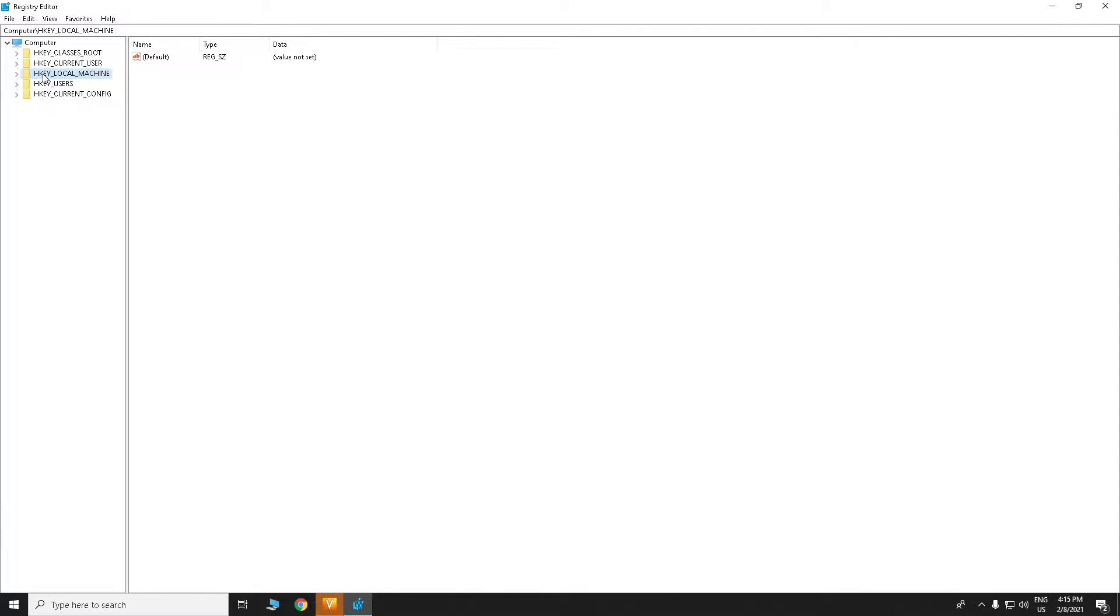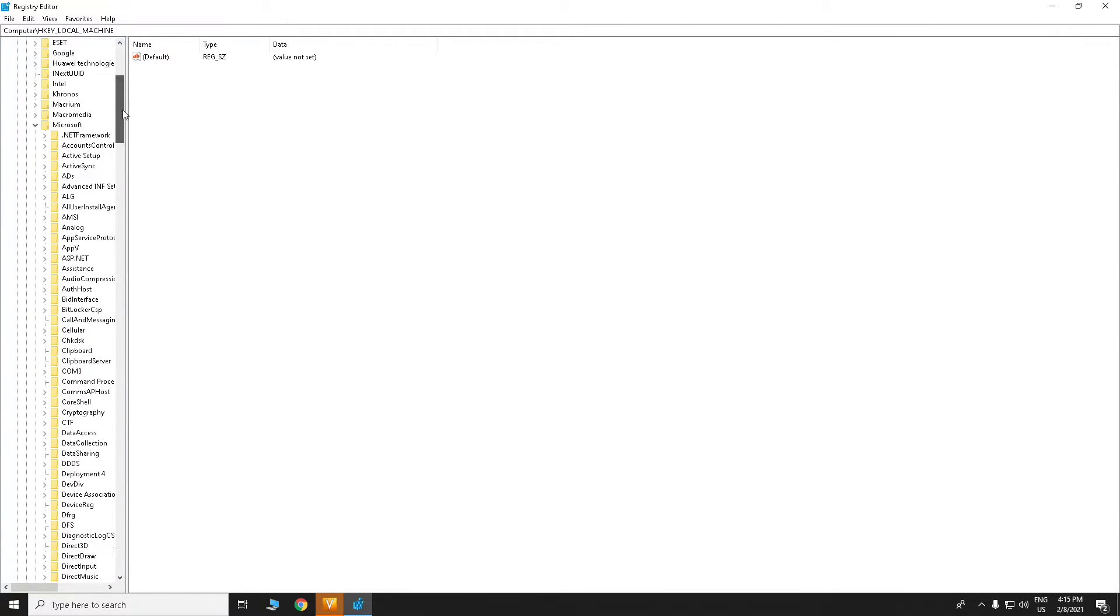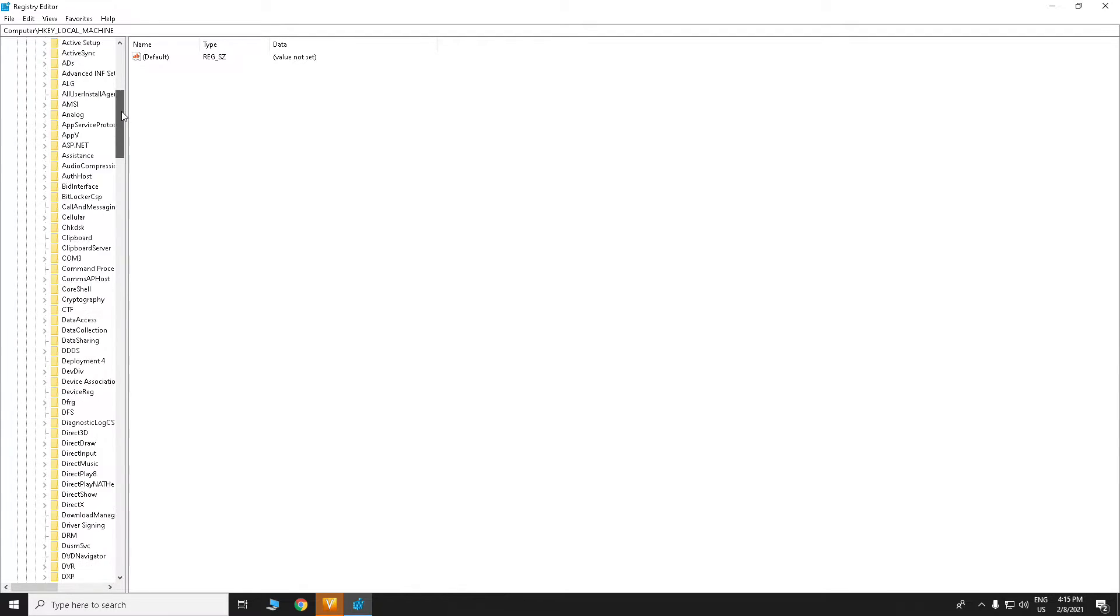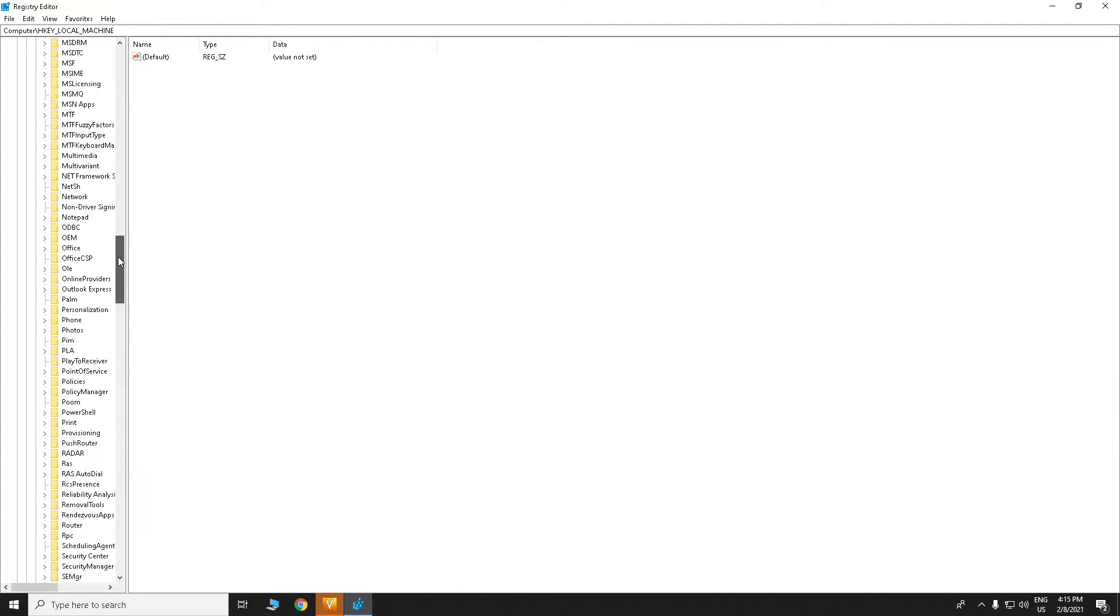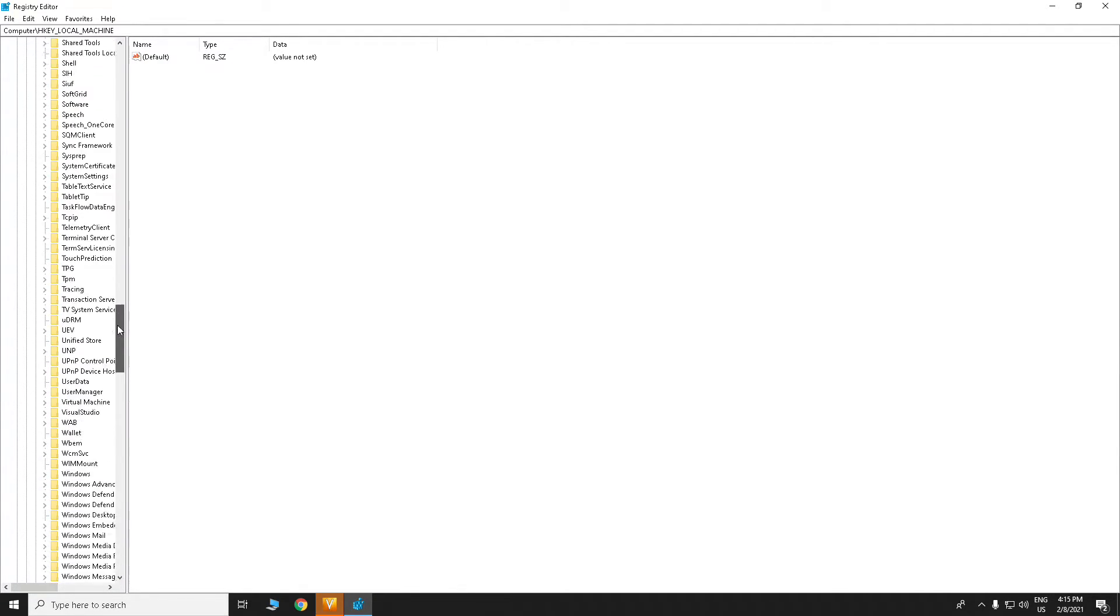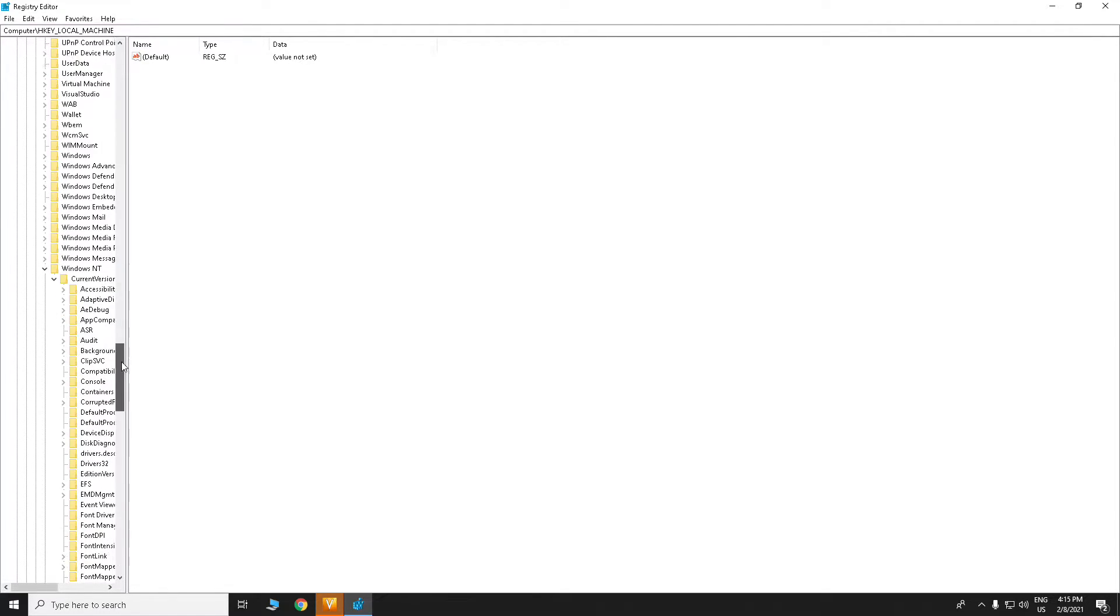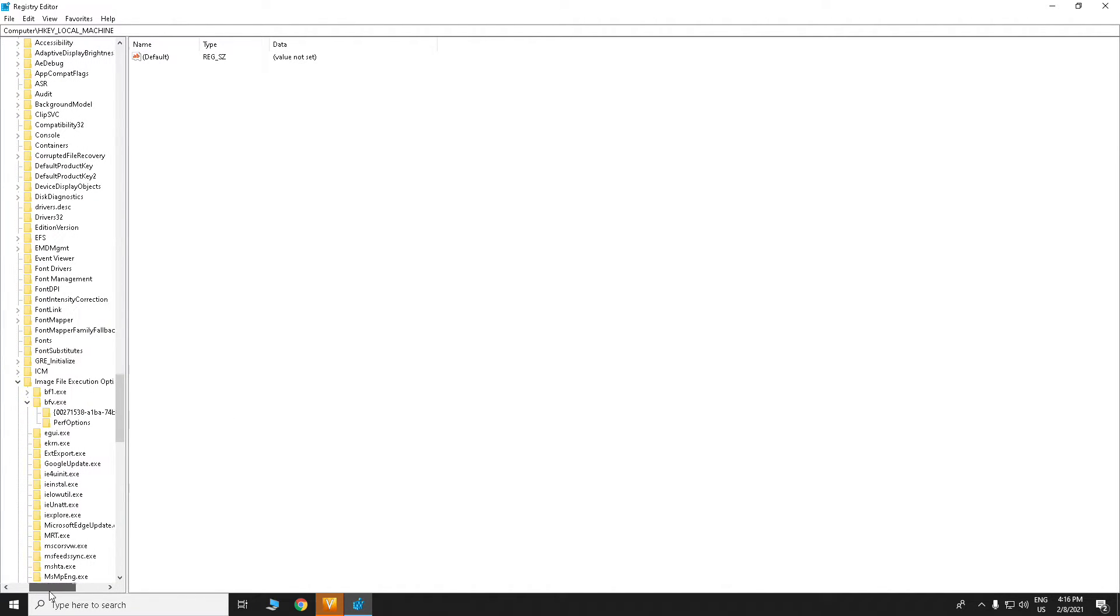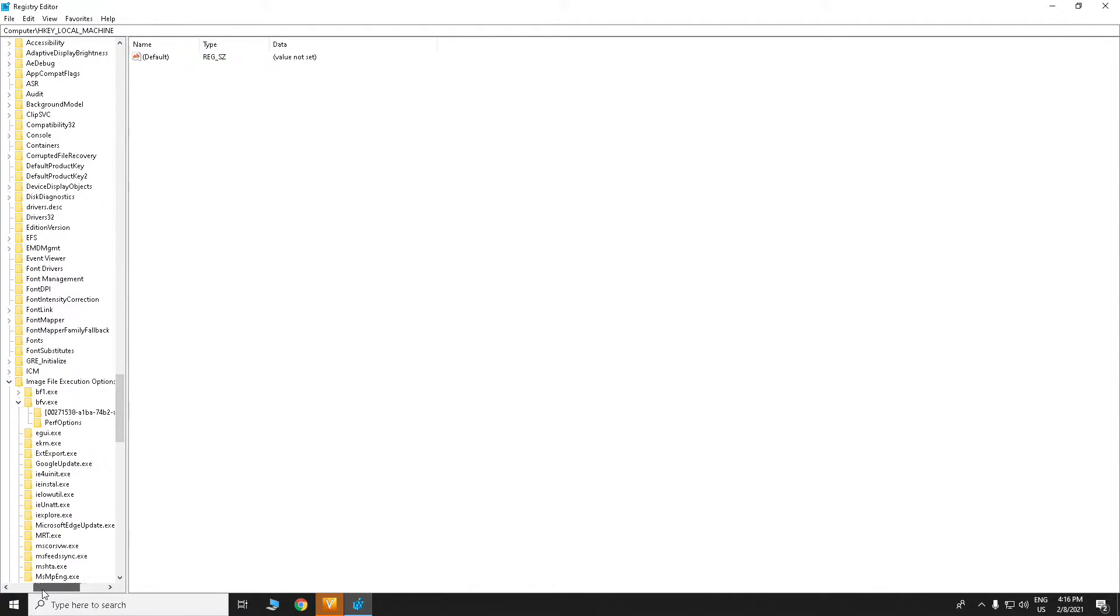Find HKEY_LOCAL_MACHINE, after that find Software, open Software, then go to Microsoft. After Microsoft, you have to go all the way down and find Windows NT. After Windows NT, go to Current Version. After that, find Image File Execution Options.